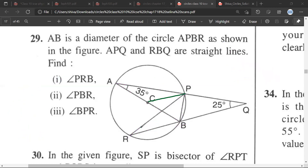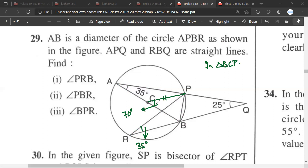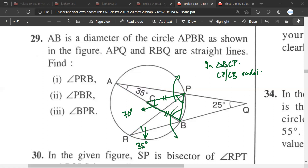Let us understand this clearly. This angle is 35 degrees, which we have already calculated. This central angle is 70 degrees. Because in triangle PCB, CP and CB are both radii, this angle equals this angle. So if the central angle is 70 degrees, we are left with 110 degrees, and half of 110 degrees is 55 degrees. So this angle is 55 degrees and this angle is 55 degrees. Therefore PRB is 55 degrees.